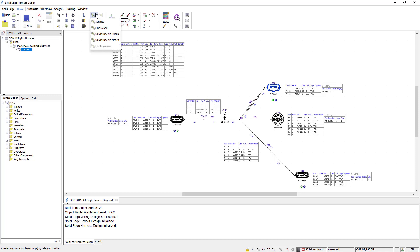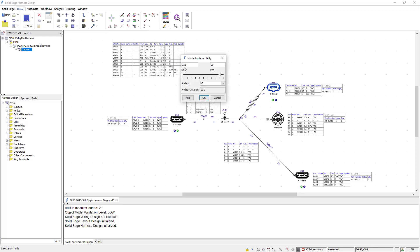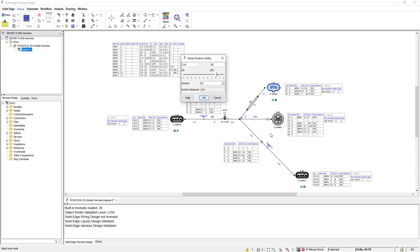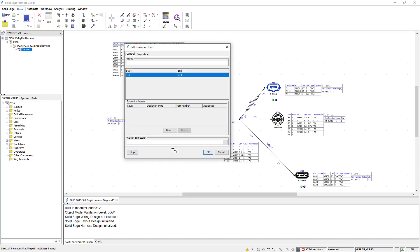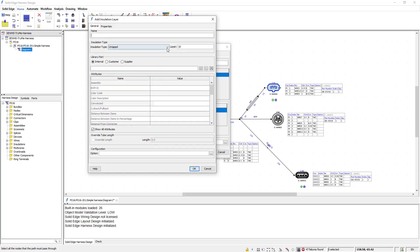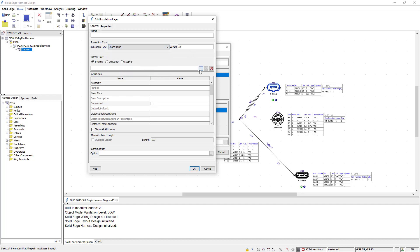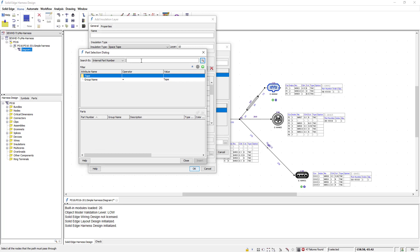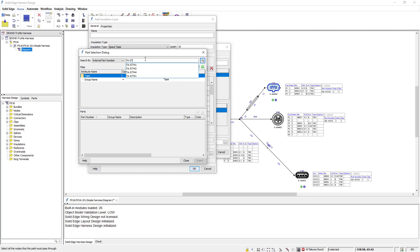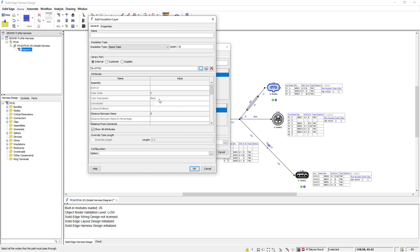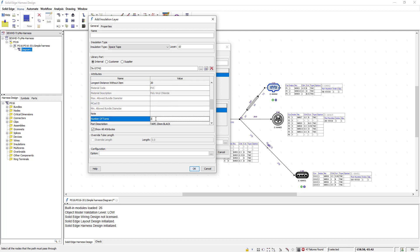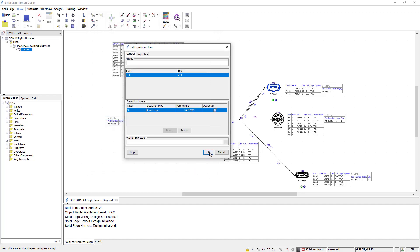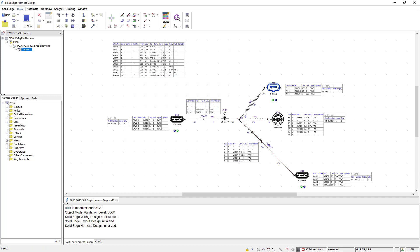I'll also add some space tape insulation using the start and end points to define the position of the space tape. Once positioned I can define this as space tape and then as before I can select an existing part from my library. With the space tape I also have the options to define a certain number of parameters such as distance between, number of turns, etc. Once I define those parameters and accept them you notice how this is represented on the diagram.